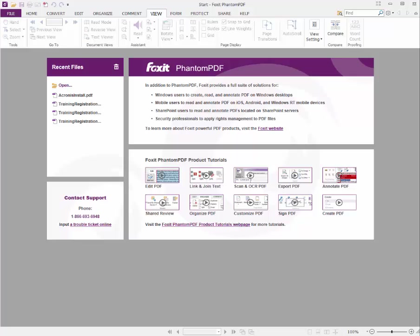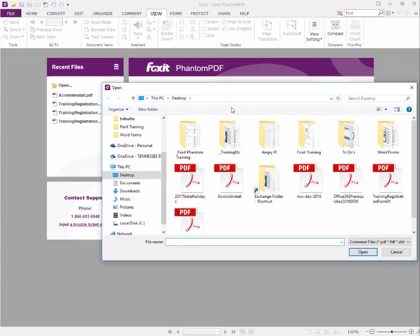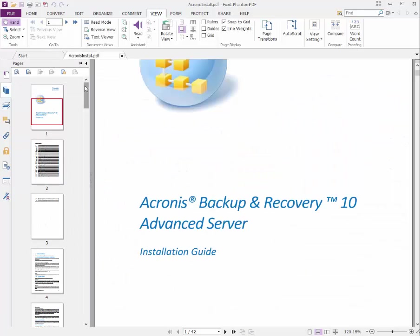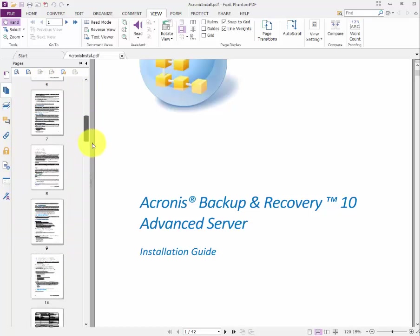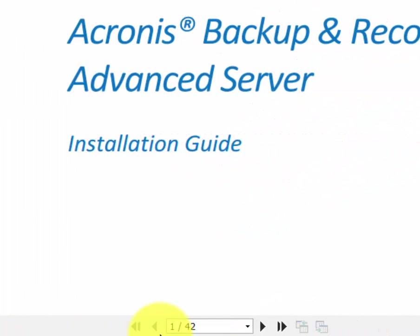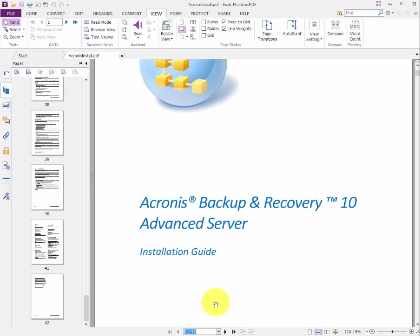What we're going to do is go ahead and open an existing PDF, and this exact PDF has multiple pages within it. You can see over here in the left-hand ribbon area it has a total of 42 pages. You can also find that down here below where it says one of 42, and you'll be able to scroll through or advance to the next page should you need to.